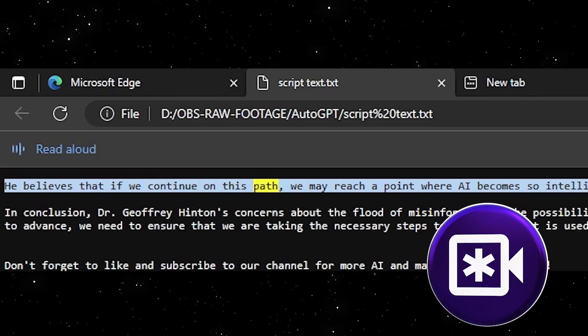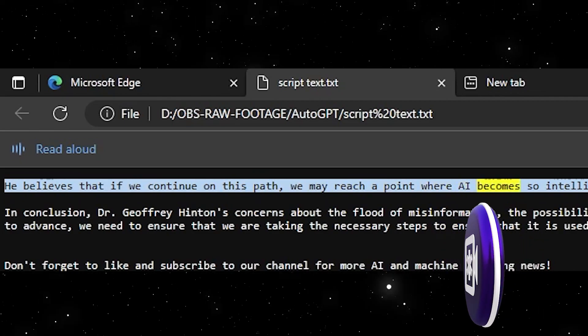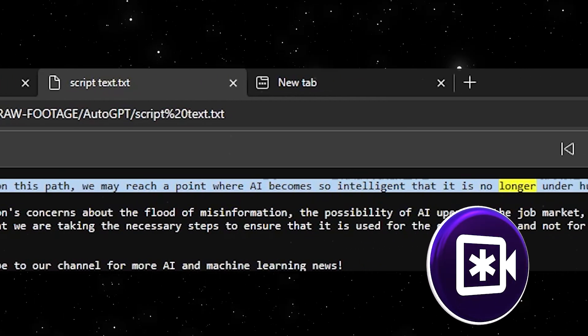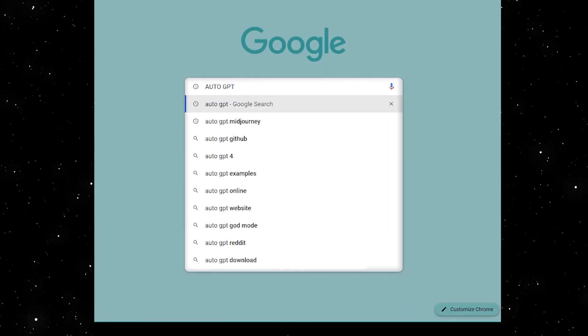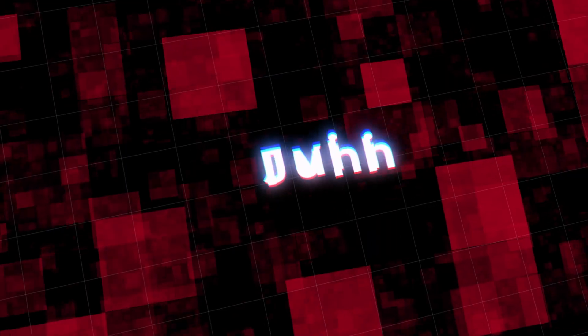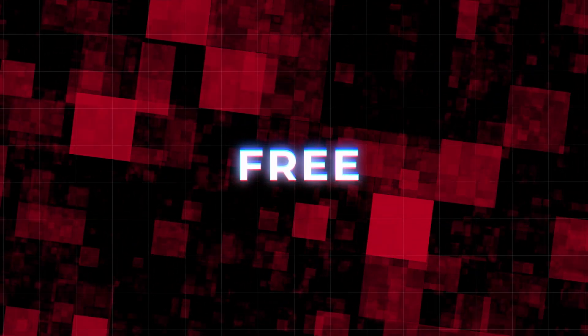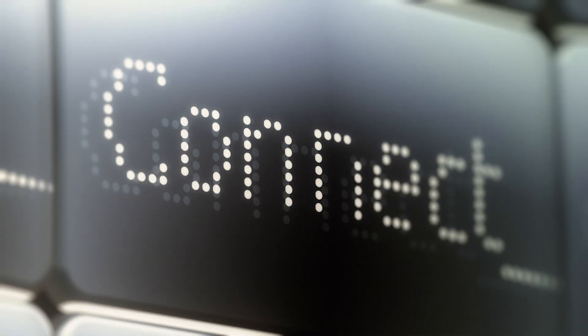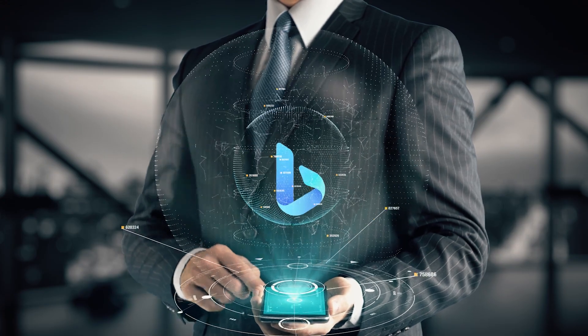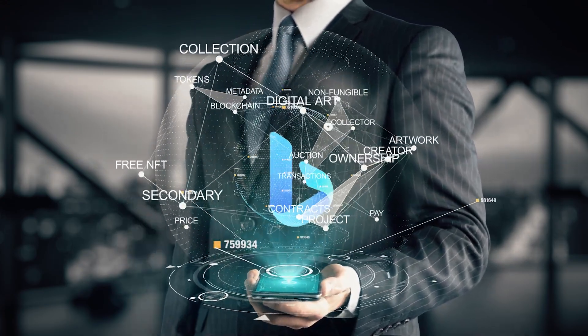He believes that if we continue on this path, we may reach a point where AI becomes so intelligent that it is no longer under human control. It is now time to revisit AutoGPT as we need some images for our video. Since we are going the free route and do not have any API keys for any image generators, we'll do the next best thing: use AutoGPT to create prompts for a free text-to-image AI generator. A pretty good free one is Microsoft Bing, so we'll have AutoGPT create some prompts for us to put in there.